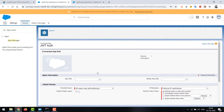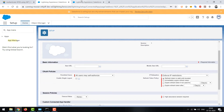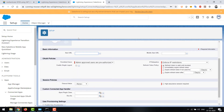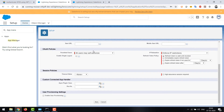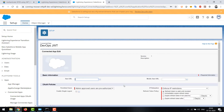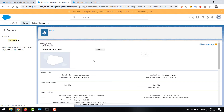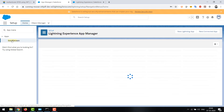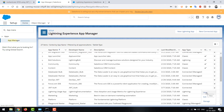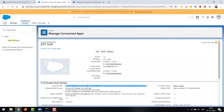Once saved, you need to manage the app to edit its policies. Click 'Edit Policies' — here you need to change 'Permitted Users' from the default to 'Admin approved users are pre-authorized'. This way only specific profiles or users can have OAuth access via JWT. Save the connected app. You can see it's created as 'JWT Auth Connected App'. View it to get the consumer key — this is important and should be stored securely. Do not share the consumer key or certificate key file as they grant access to your org.